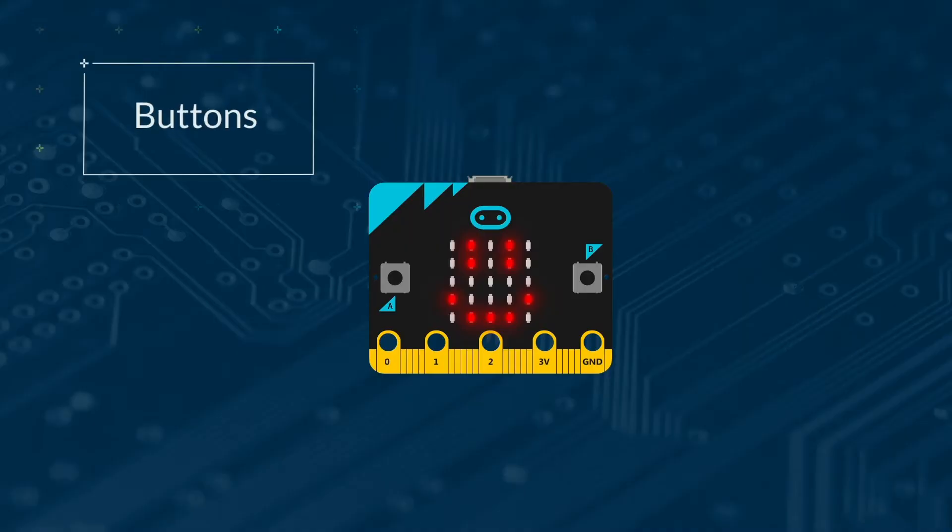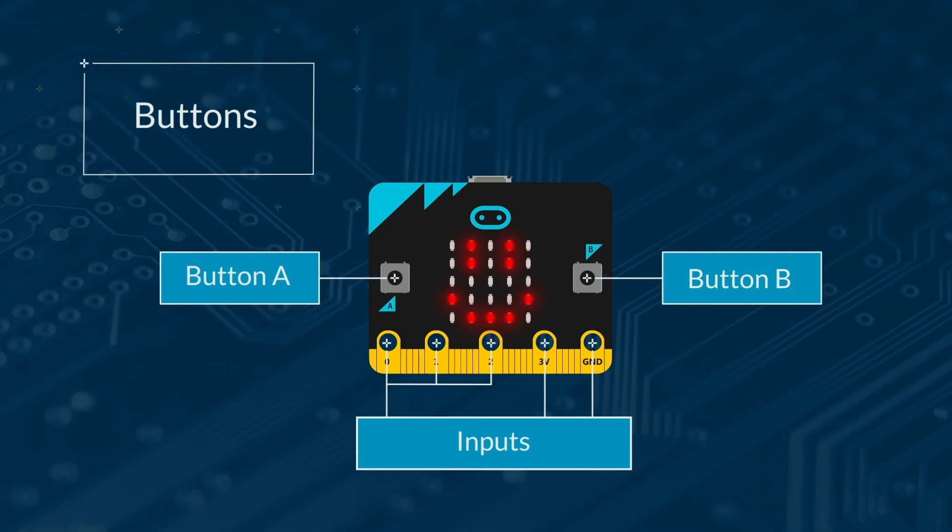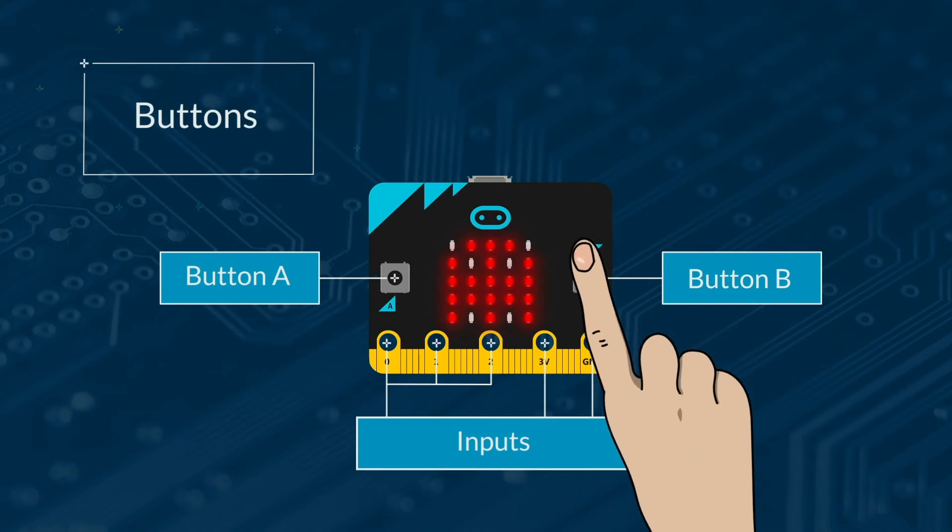Buttons. There are lots of different inputs that the microbit can take. In this lesson, we'll look at the buttons. There are two buttons, A and B. You can make the microbit do something when one or both of these buttons are pressed.